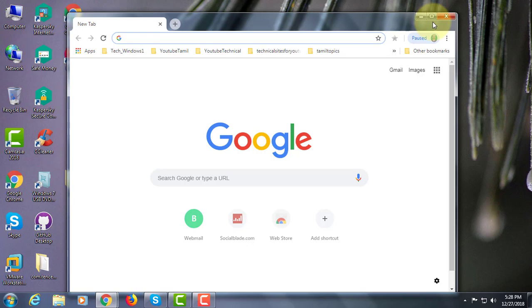Welcome viewer, I am Murigan S. This video tutorial describes how to add or enable Grammarly to Word and Outlook.